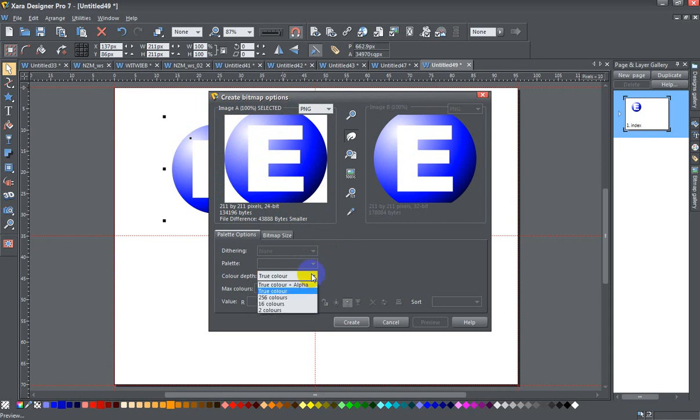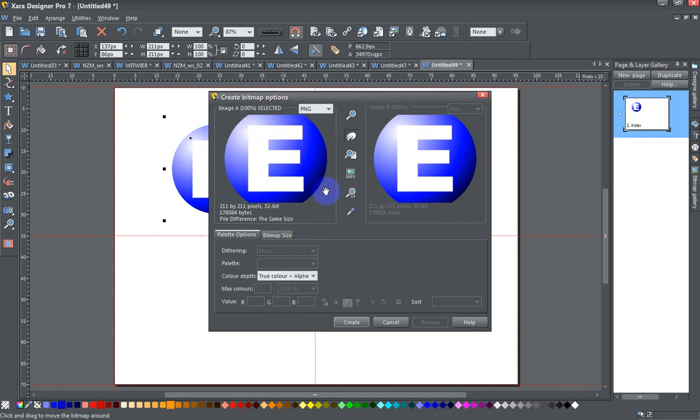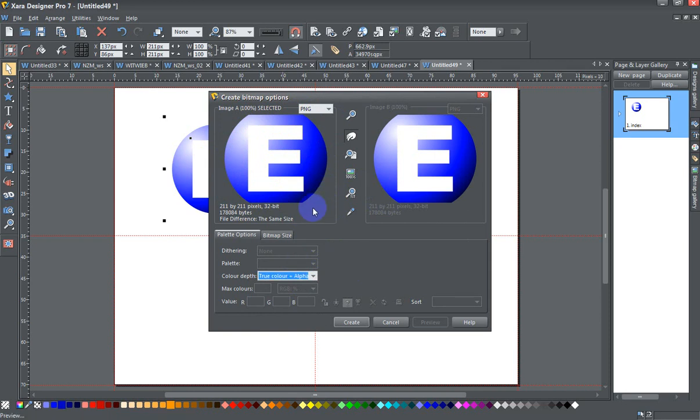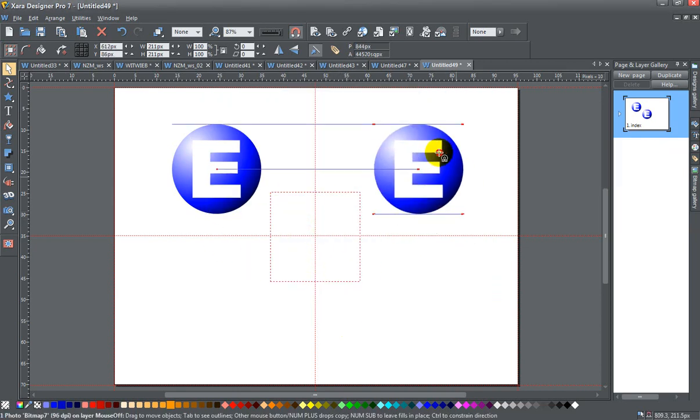If I were to take the alpha off, I would get this white area around the edges, and I don't really want that. Since I've used a circle, I want the outer edges to be transparent, so I'm gonna leave it that way and click the Create button. Now I've created my bitmap copy—this is just one photo bitmap on the mouse-off layer.